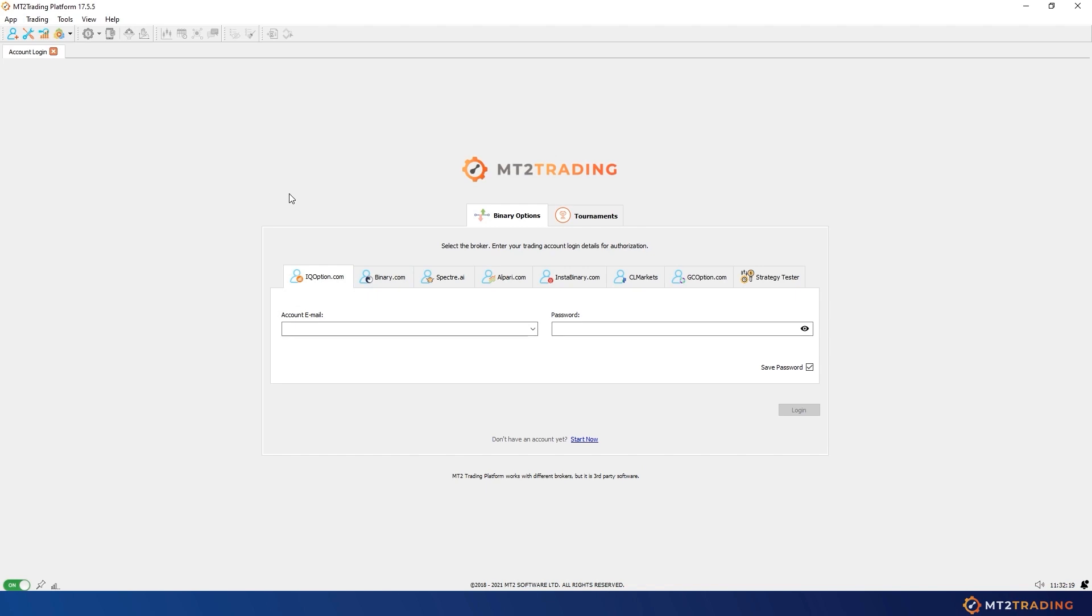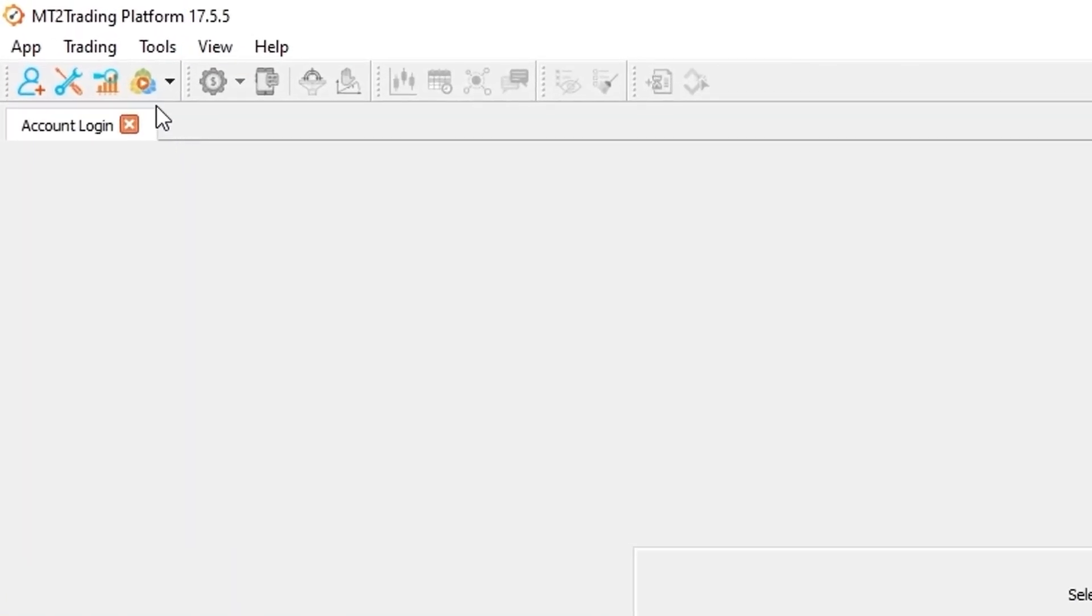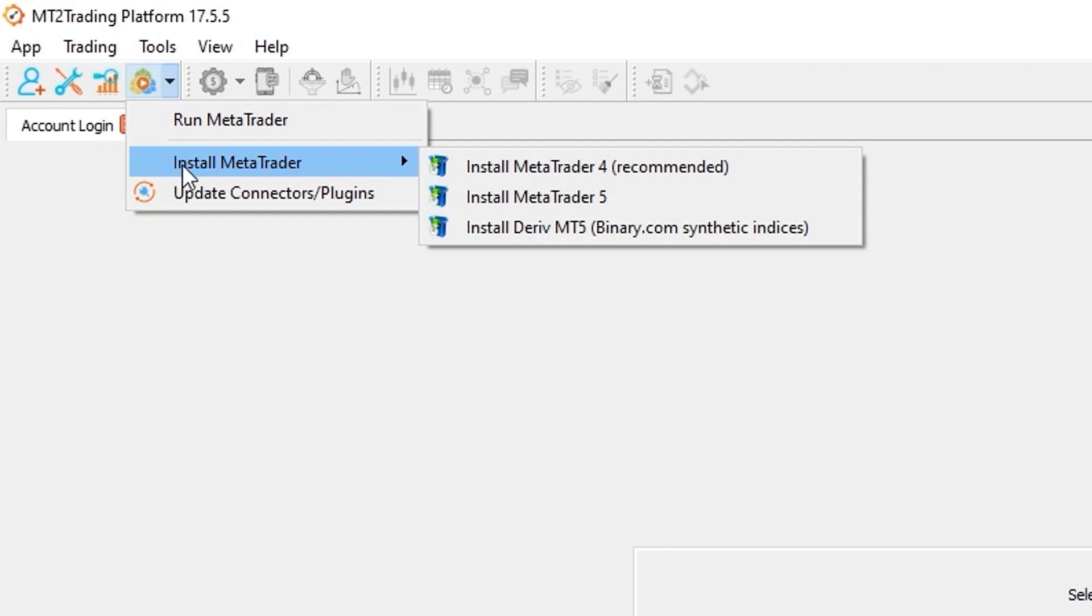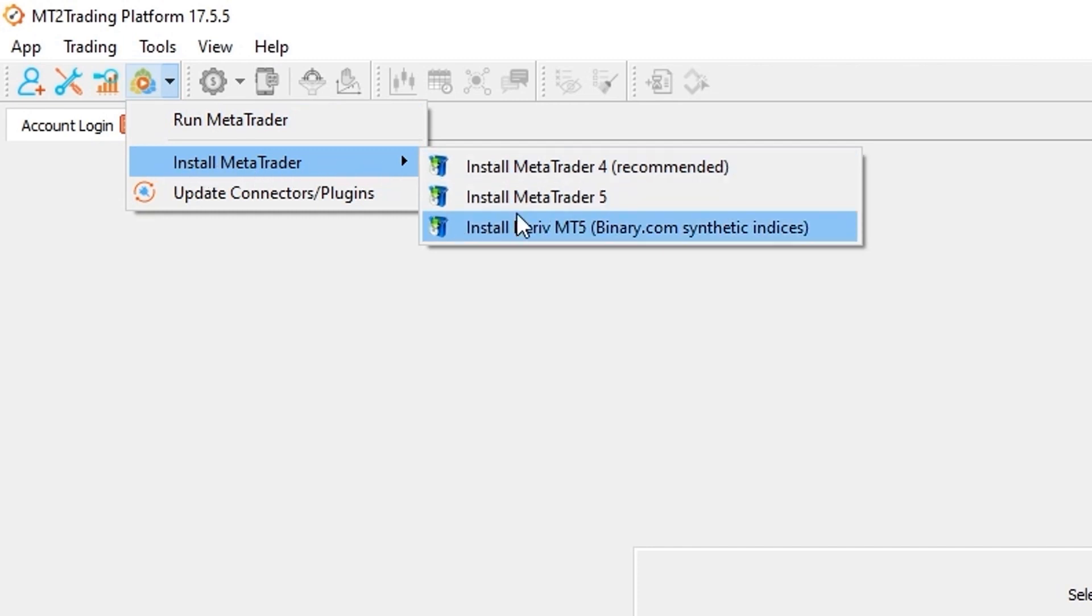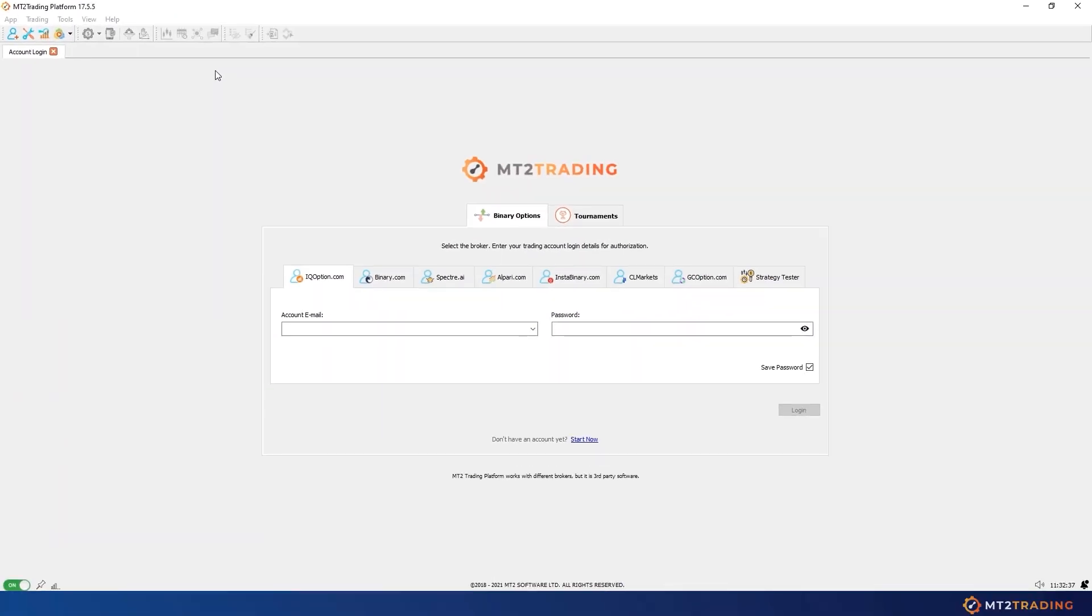As you can see I'm now in the MT2 platform and I will head to the toolbar and click on the MetaTrader icon. A drop-down menu will appear with a few options to choose. I'll place the mouse over install MetaTrader and select one of the options. Next I will click on install MetaTrader 4.